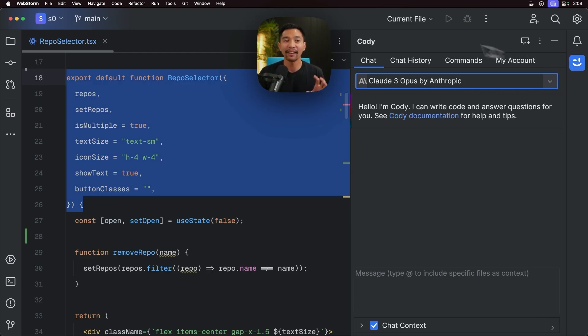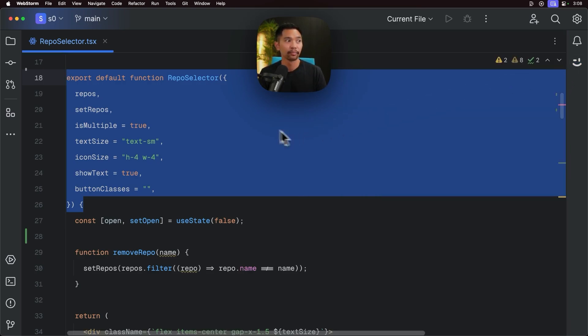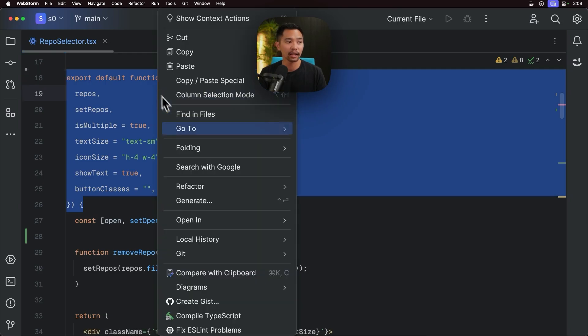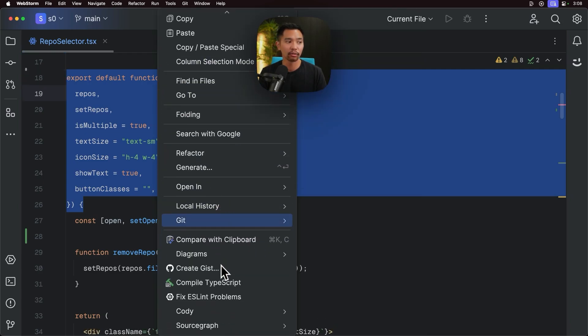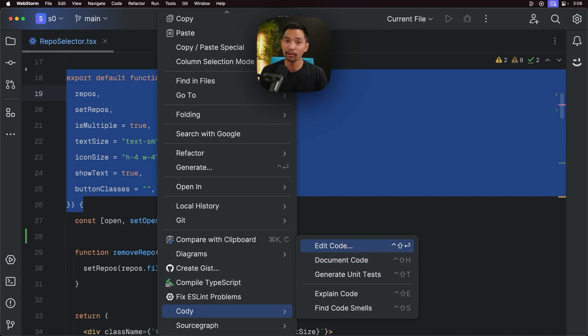So we have chat here, as you'd expect, but Kodi has now broken out of chat, and now has the ability to edit your code using commands. So if I close Kodi here, I can highlight this code, I can right-click, go down to Kodi, and you'll see that these are commands that I can edit code, I can document the code, I can generate unit tests.